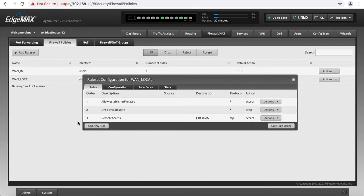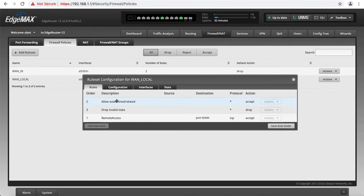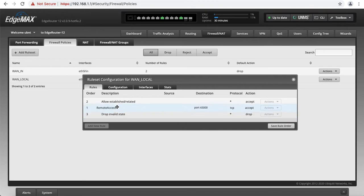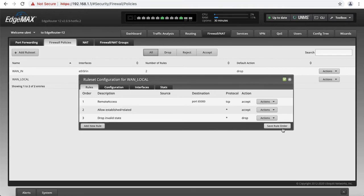We also have to reposition this rule to be at the top. We have to do it twice for some reason, as the router doesn't save it on the first approach. Now it stays up here. We're going to save rule order. We're done with this part.